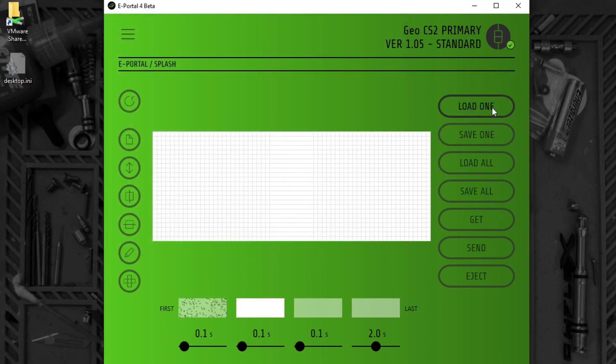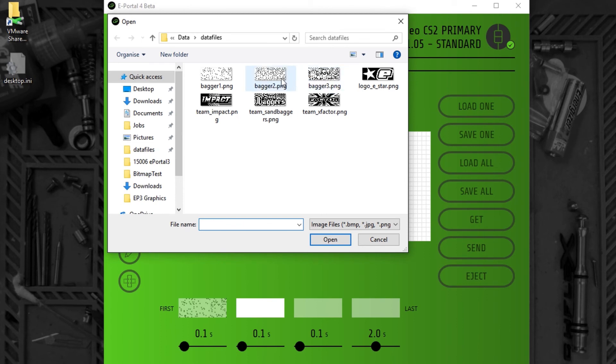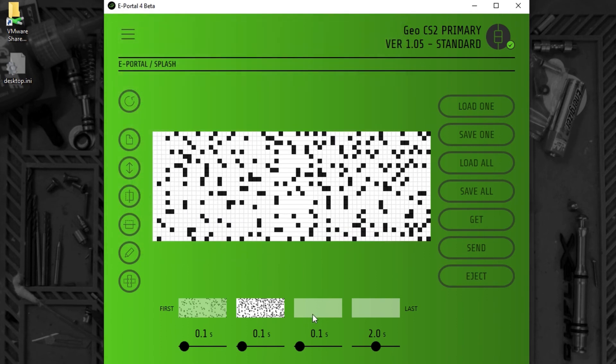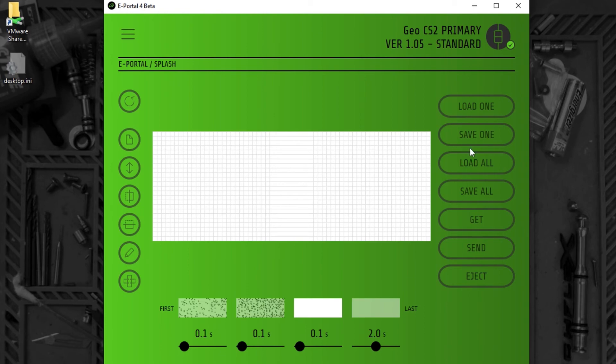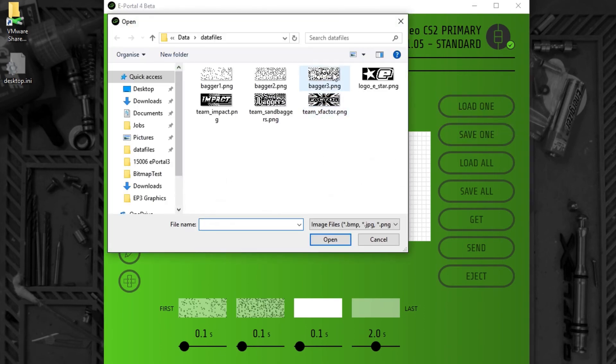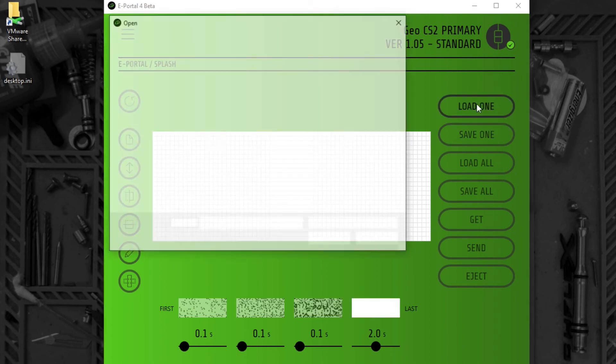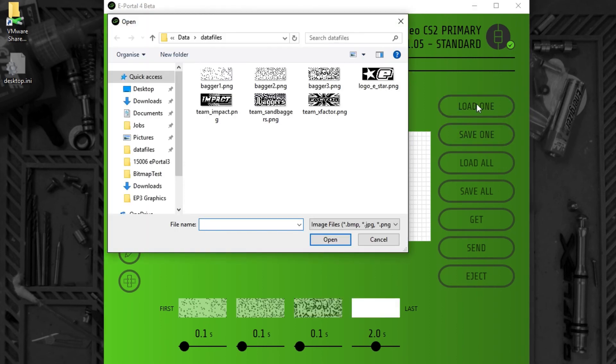I'm going to load a second PNG into frame two, a third into frame three, and a fourth into frame four.